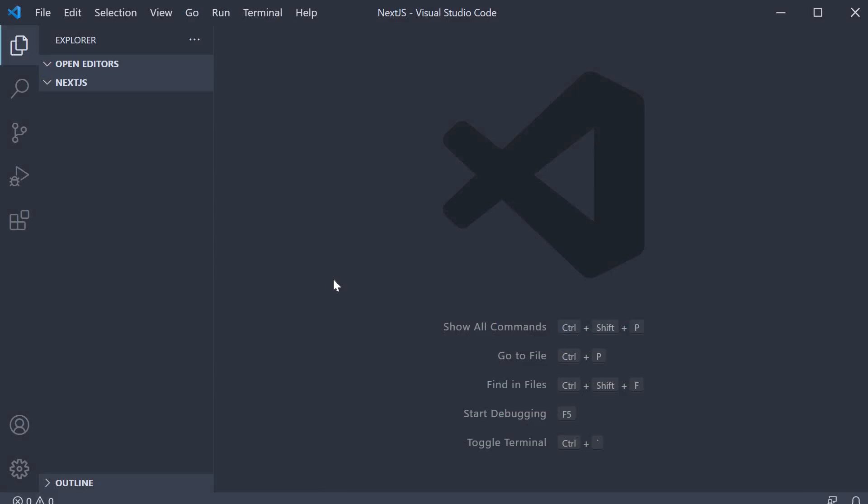Alright, to get us started, I have created a folder called Next.js and opened VS Code inside that folder. This folder is going to be our workspace for the rest of this series.